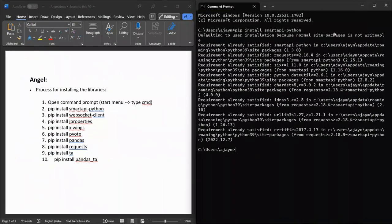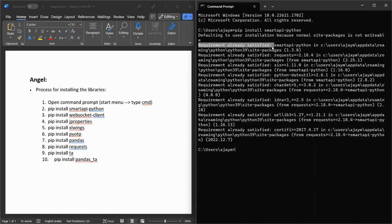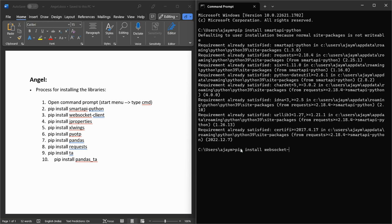Both cases are correct — if you get 'requirements already satisfied' it is okay, and if you get 'successfully installed' it is also okay. pip install smart-api-python is now complete. Next, run: pip install websocket-client.